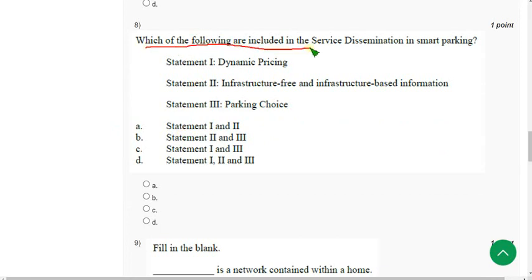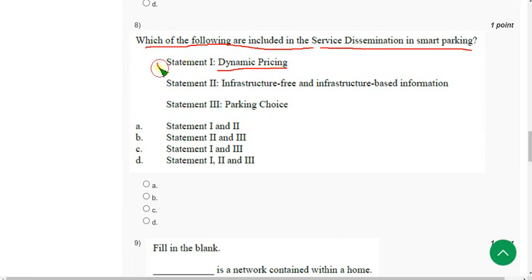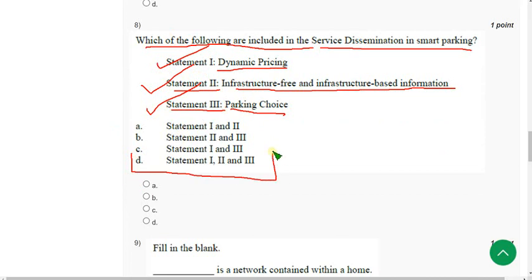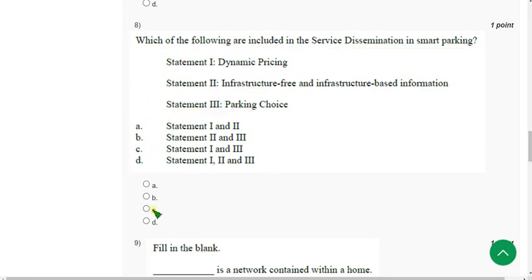Eighth question: Which of the following are included in the service dissemination in smart parking? Statement one — dynamic present — is true. Statement two — infrastructure-free and infrastructure-based information — is also true. Statement three — parking choice — is also true. The correct answer is option D, all of the above.